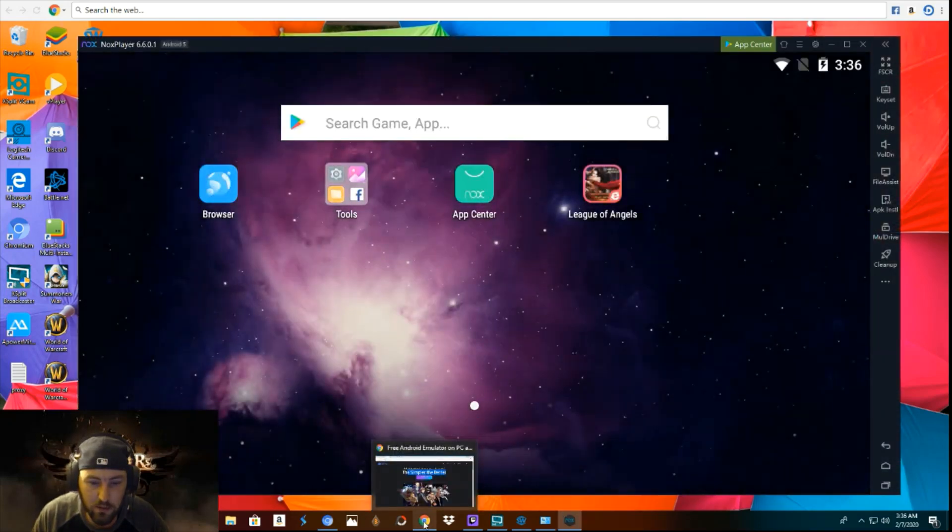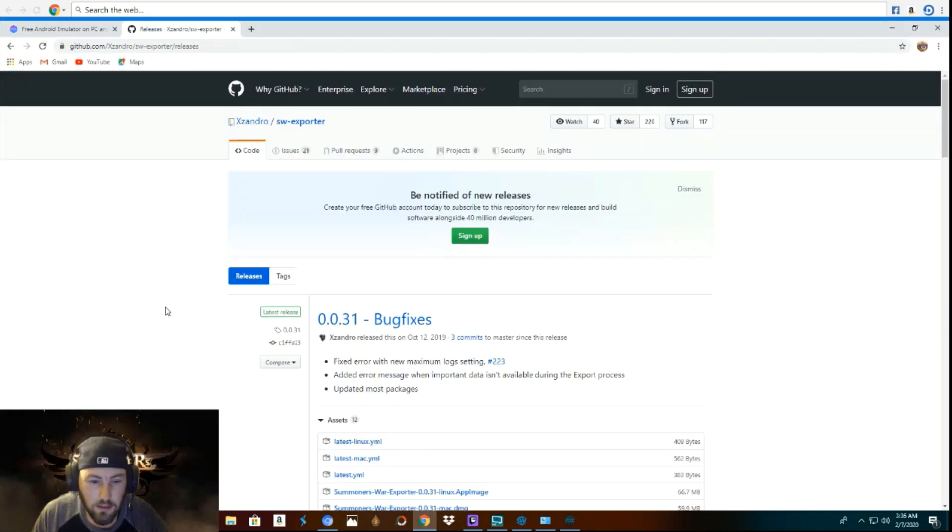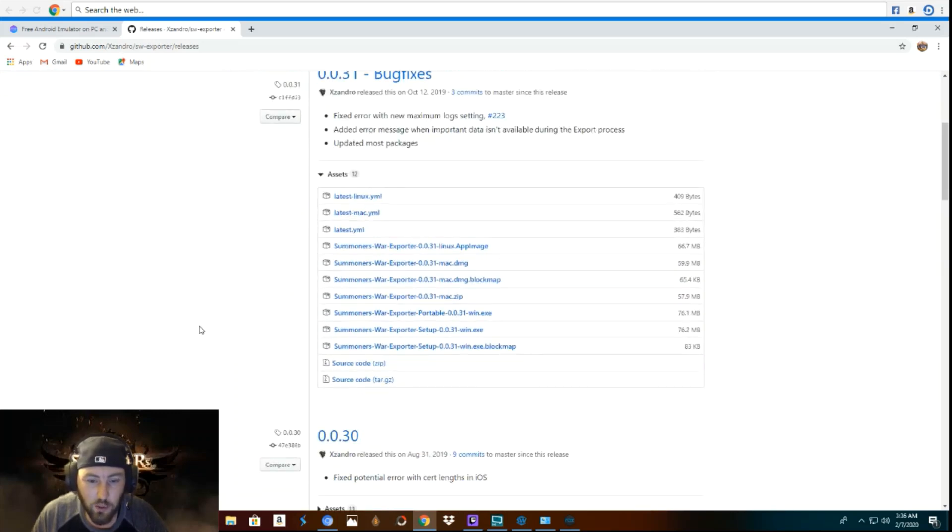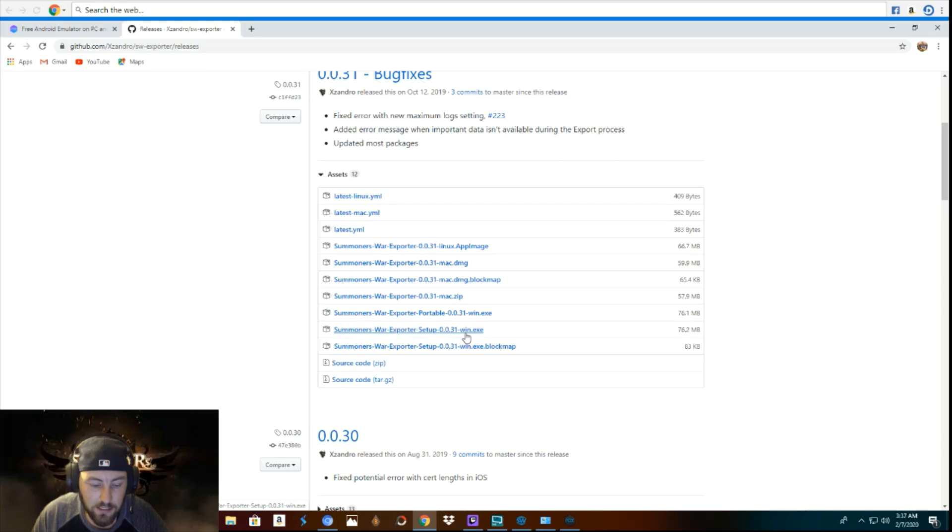Now what you want to do is we're going to go get our exporter. You can find the link to this website in the description again. And this is the one you are going to want to download. It is the Summoners War exporter setup 0.0.31-win.exe. So get that downloaded.